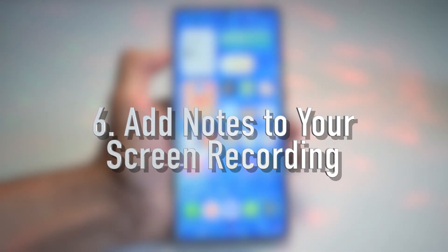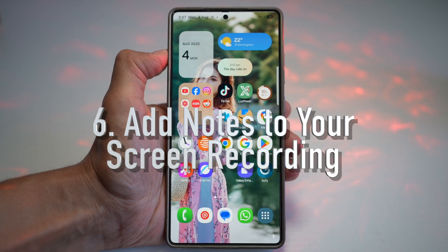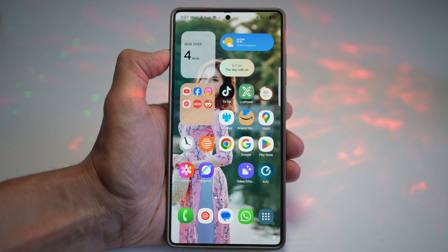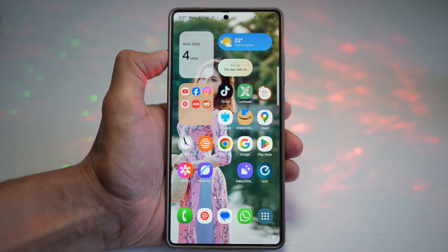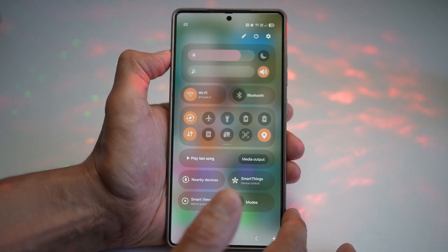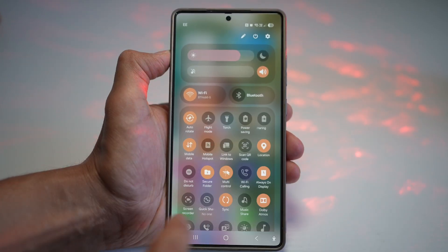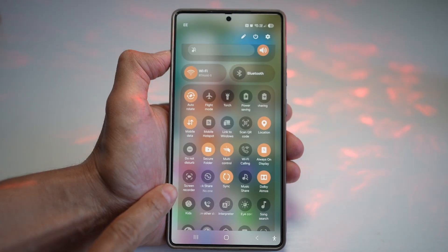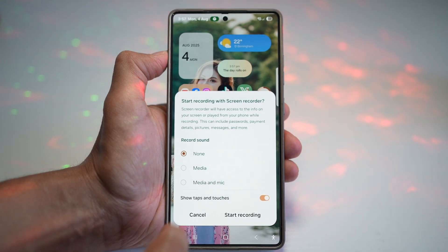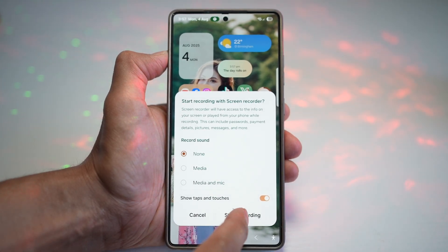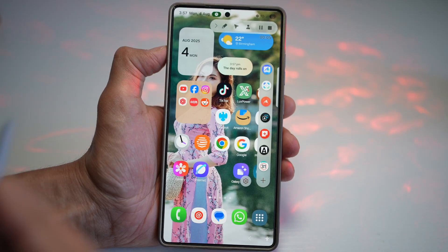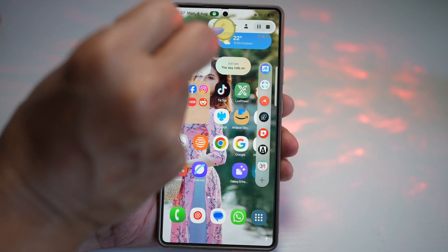The sixth feature is how to add notes to your screen recording. If you're taking a screen recording, you can now add live notes to it. Bring down the quick panel menu, find Screen Recorder, and tap it. Choose whether to record sound and taps and touches, then tap Start. Now, using your S Pen, there is a pen icon on the toolbar — tap on it. You can choose what color marking you want: white, black, yellow, blue, and so on.